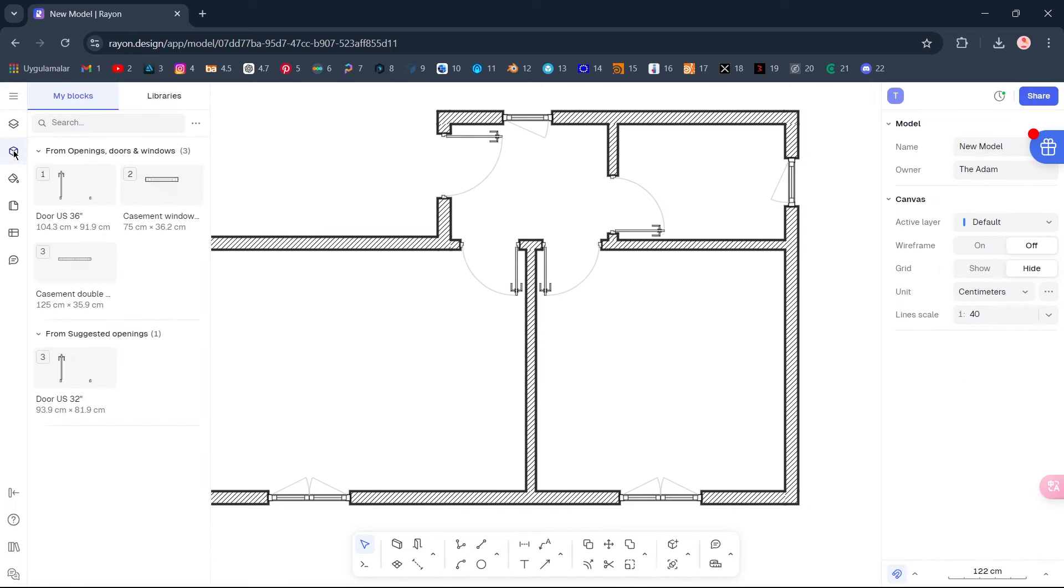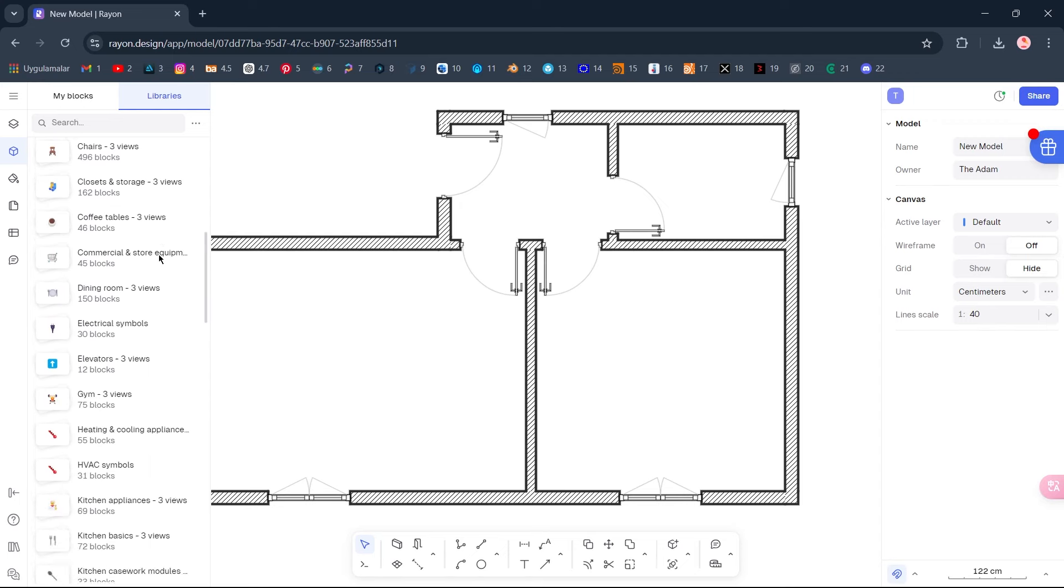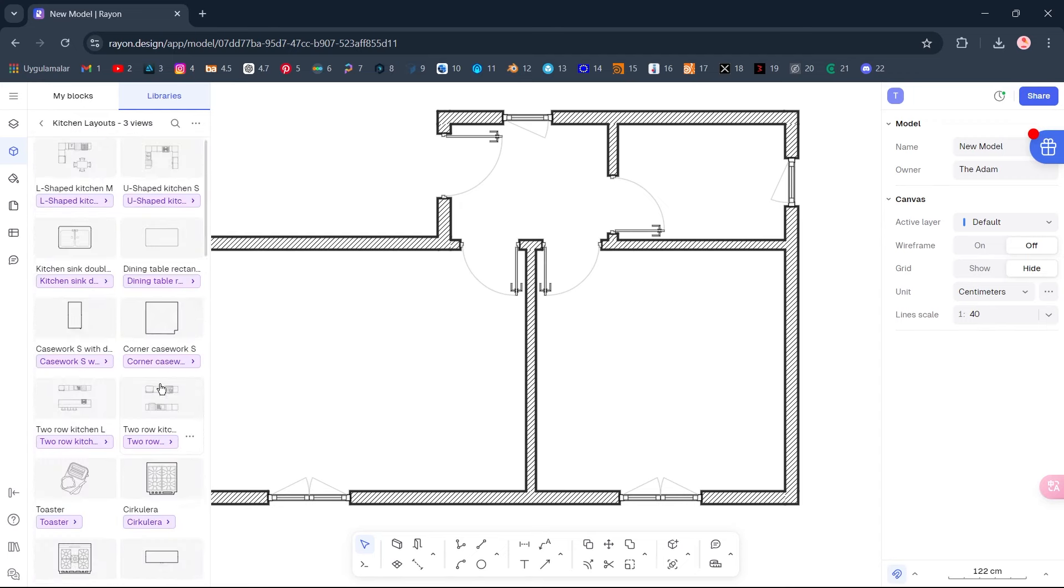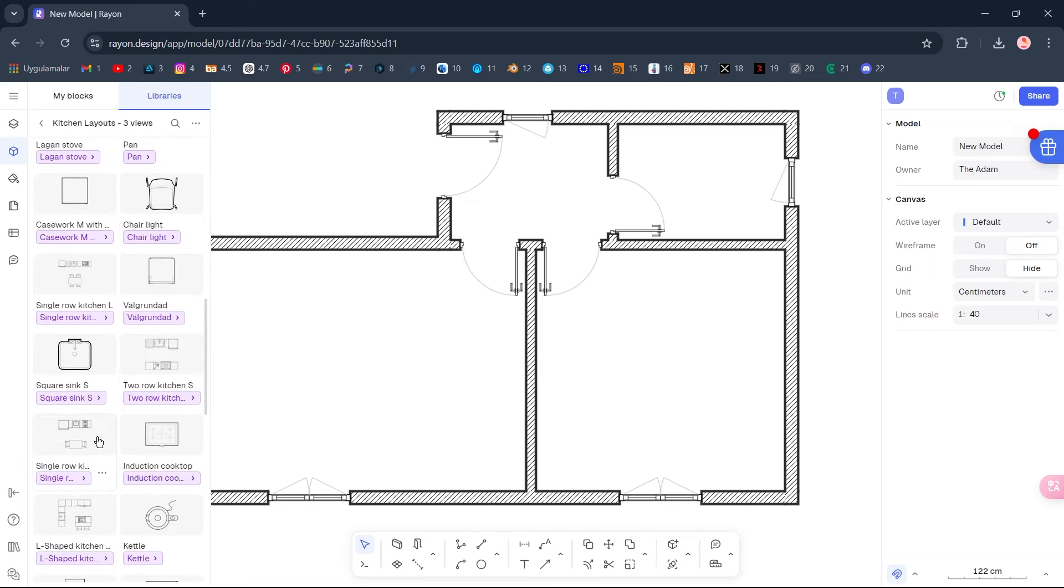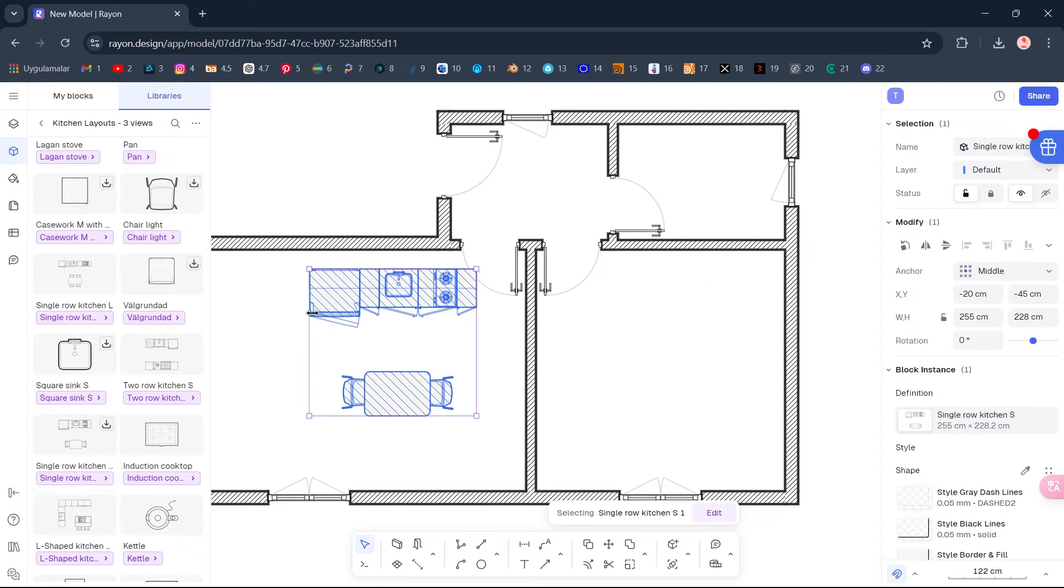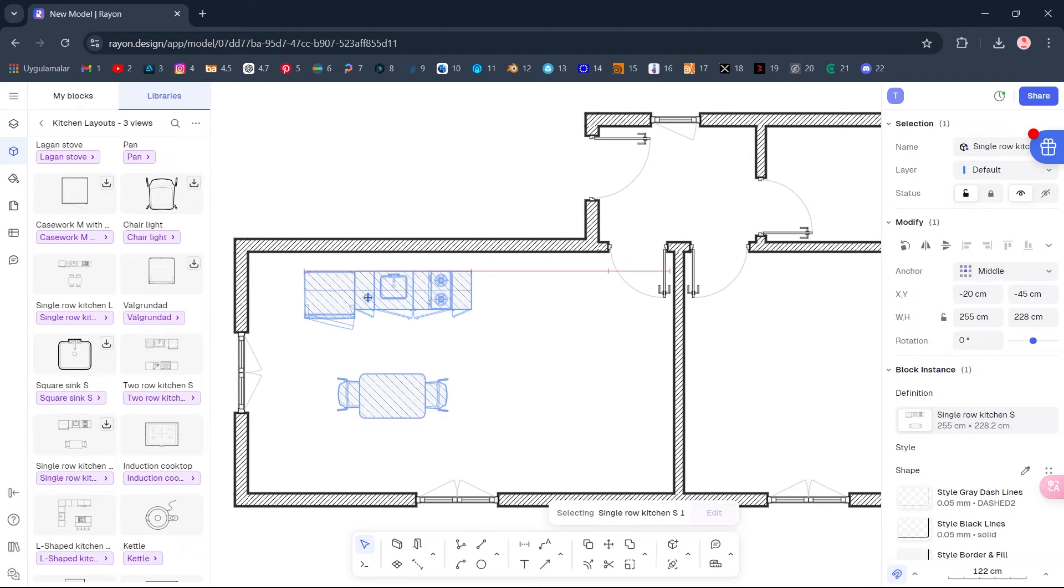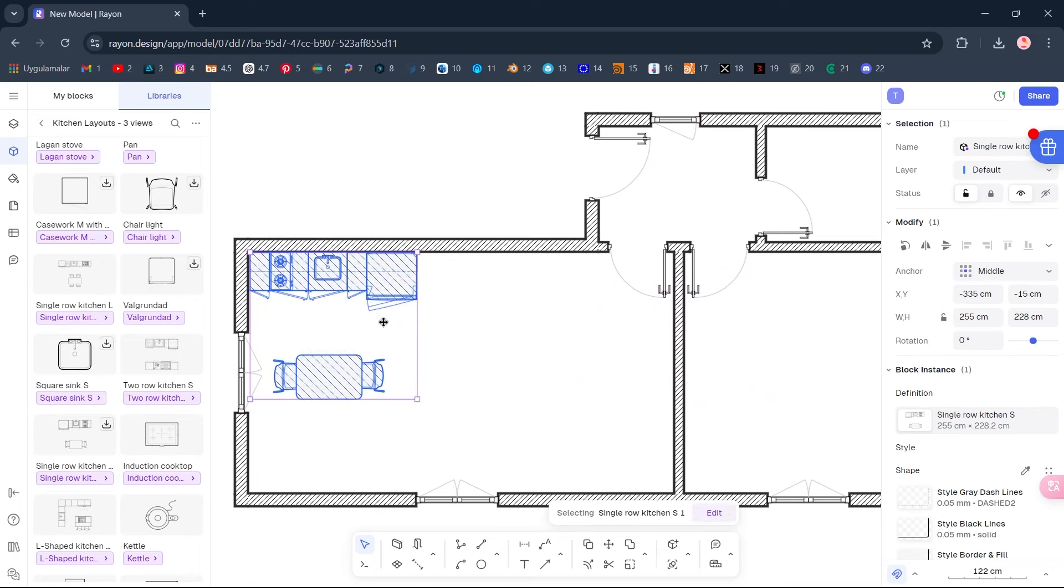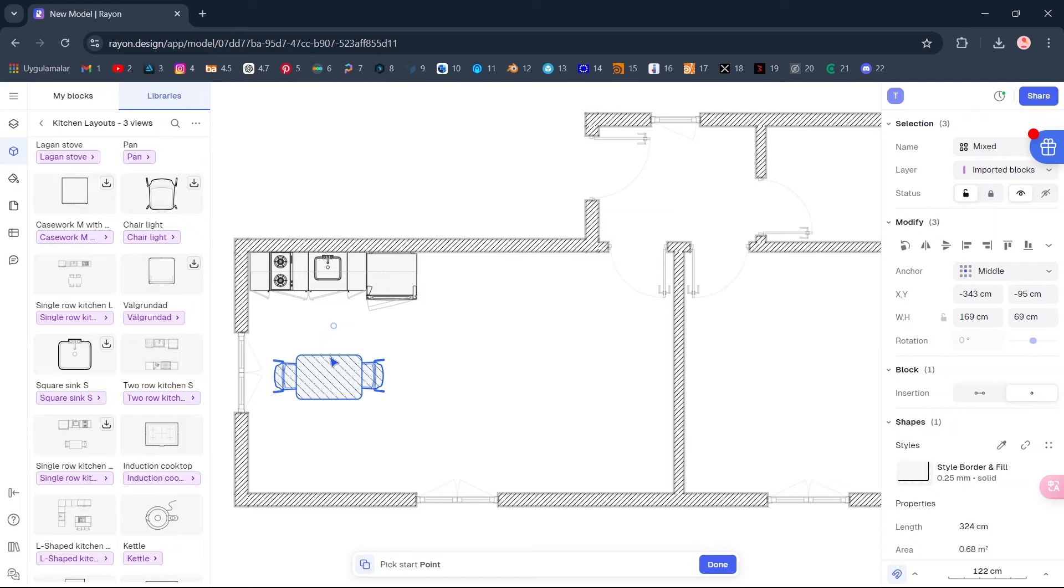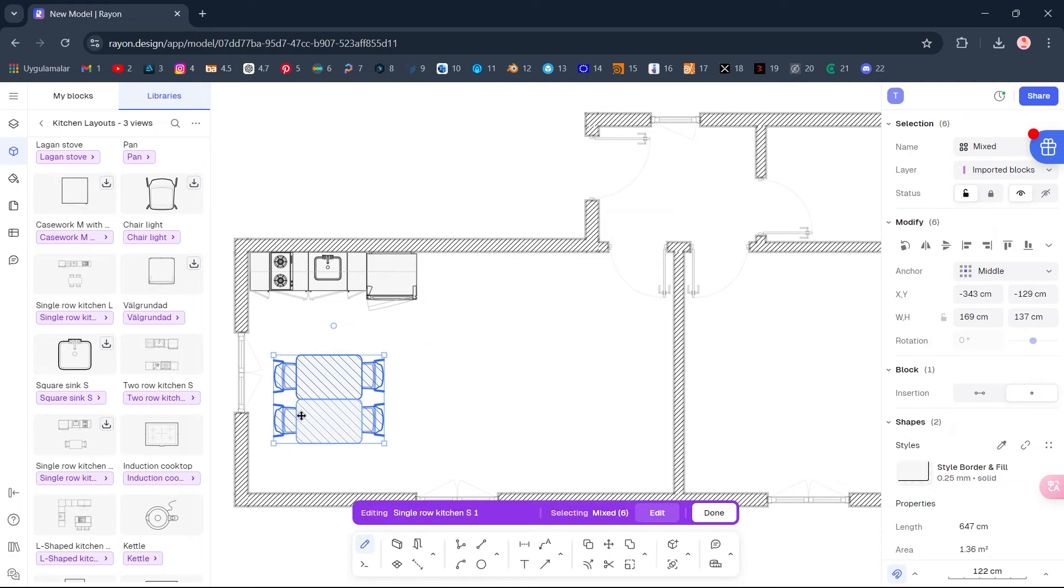Blocks, Libraries, Kitchen Layouts. Single Row Kitchen, Double-click to import. Press Ctrl plus F to mirror horizontally. Double-click to block, Select objects. Copy. Select objects, Move.